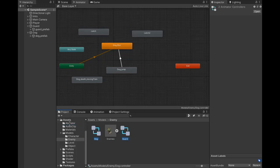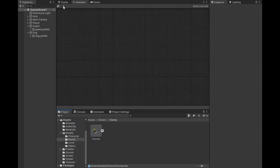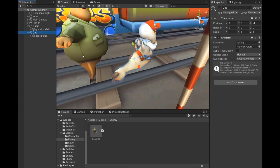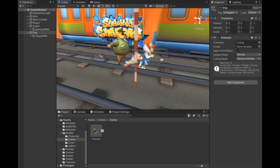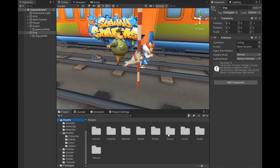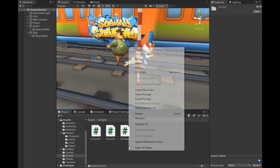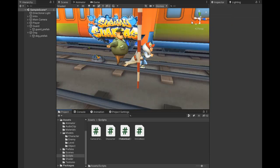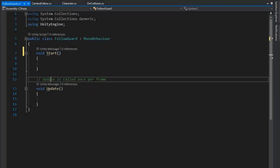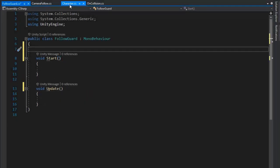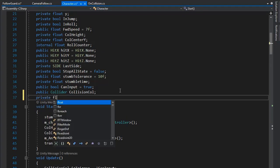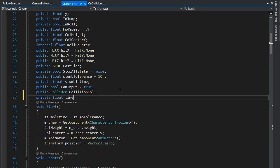Don't assign any collider or character collider on either enemy — we're just making a script for following the player. Now create a script for the follow guard and open it in Visual Studio.